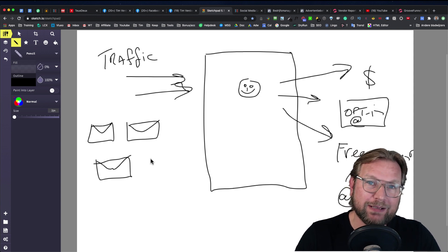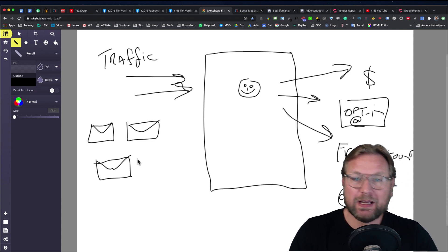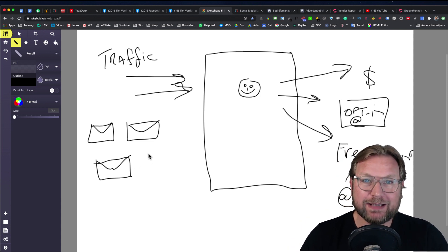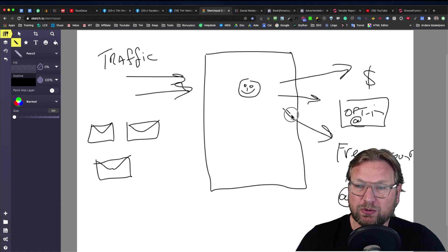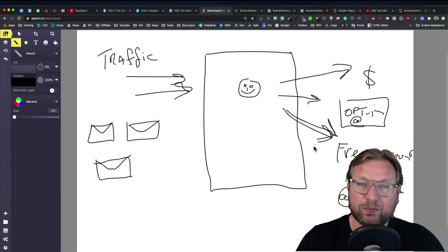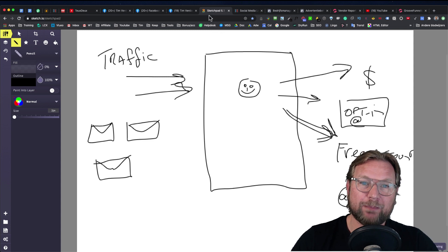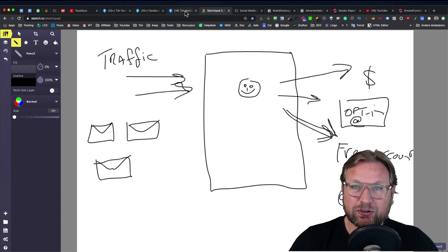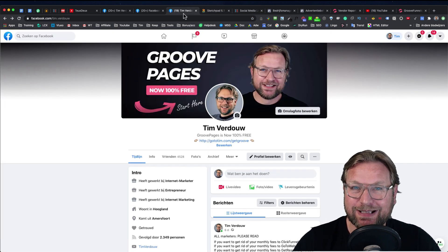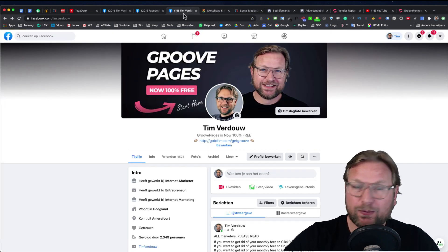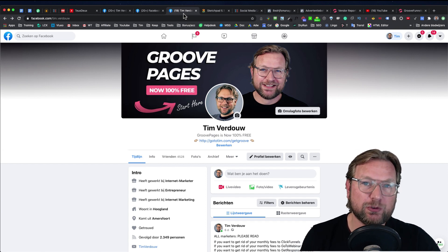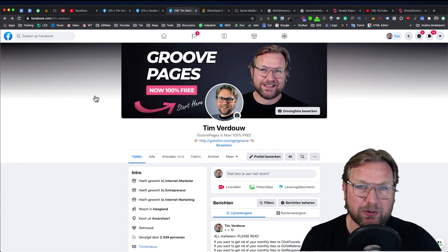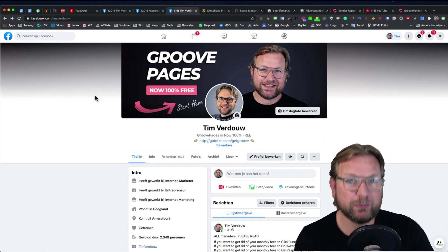Some people need time to make a decision. In this case, we're going to send people to create a free account. Let me show you my personal profile so that you can see how I've optimized it to make sales online for GroovePages.